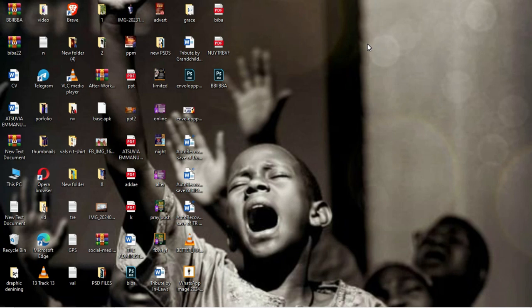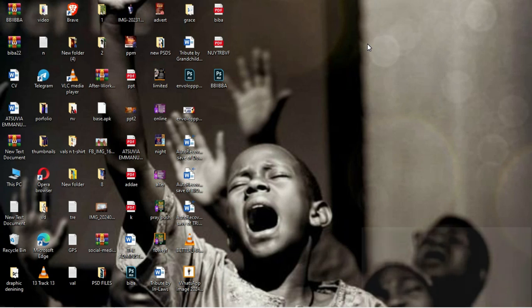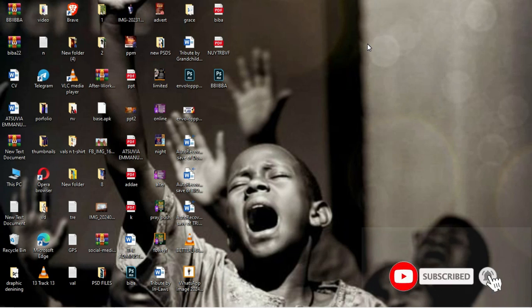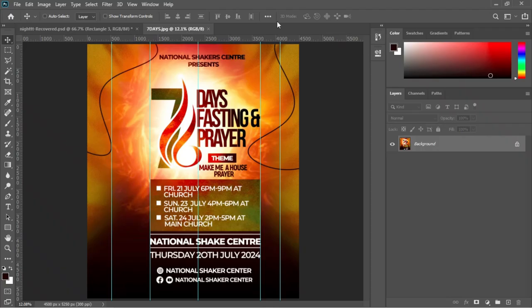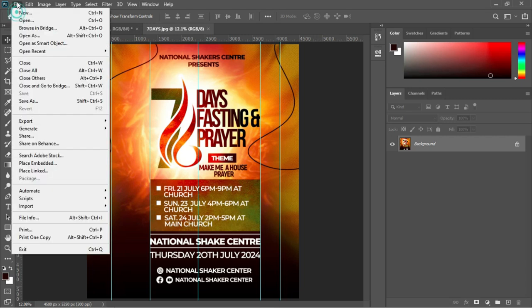Hi guys, welcome back to Frank Graphics. On this channel we create impressive graphics, share expert design tips, and push creativity to the next level. If you are loving this content, hit that subscribe button and the notification bell to stay updated on our latest design tutorials and inspiration. Now let's dive in.